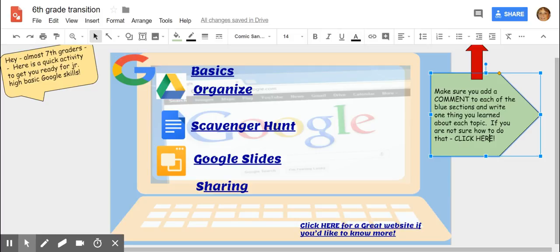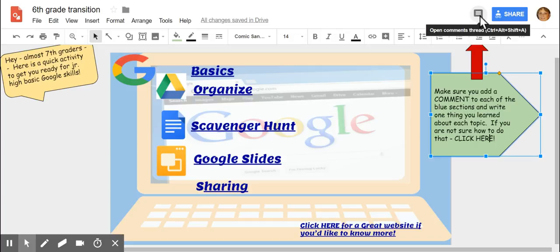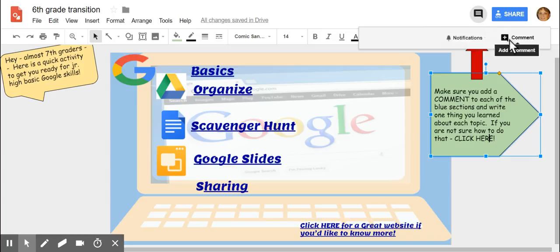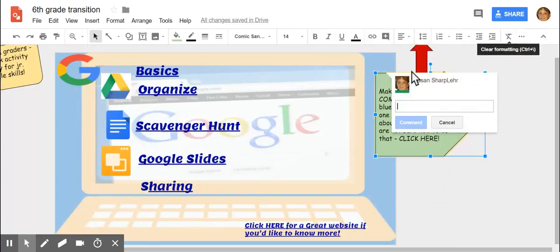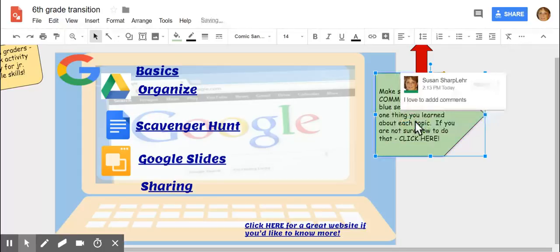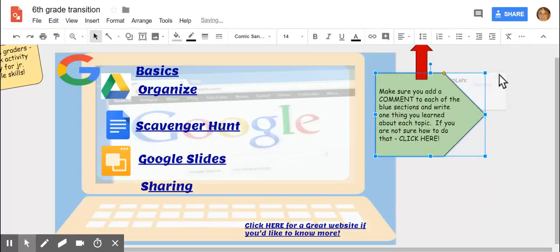Hey guys, it's so easy to add a comment. You go to this little spot right here that says open comments and you click on it. Add a comment, I love to add comments. And then click the word comment and it's there. Okay.